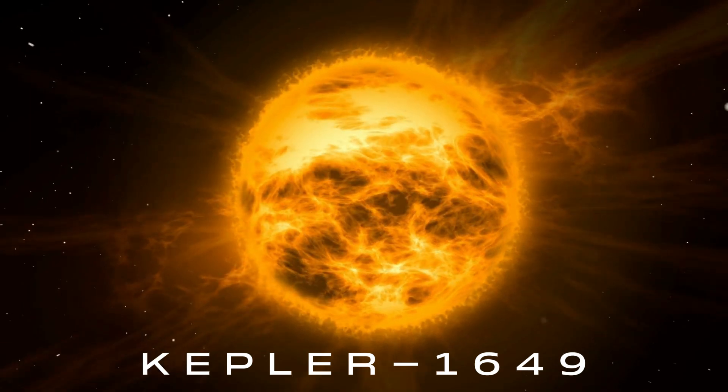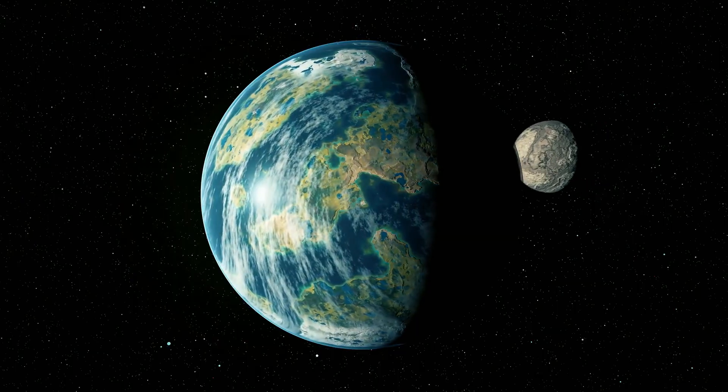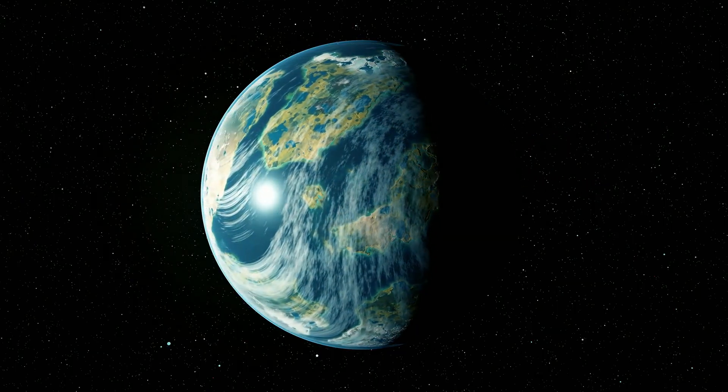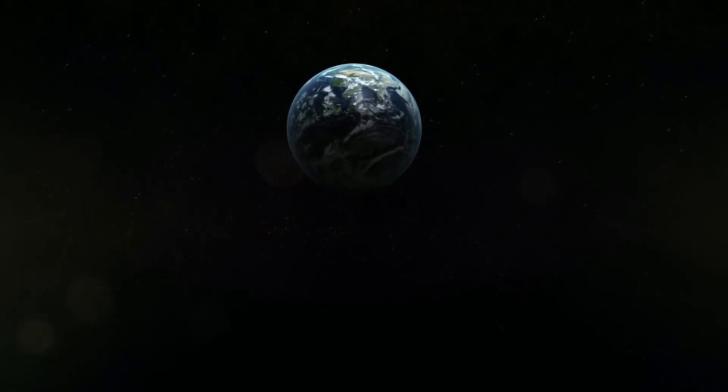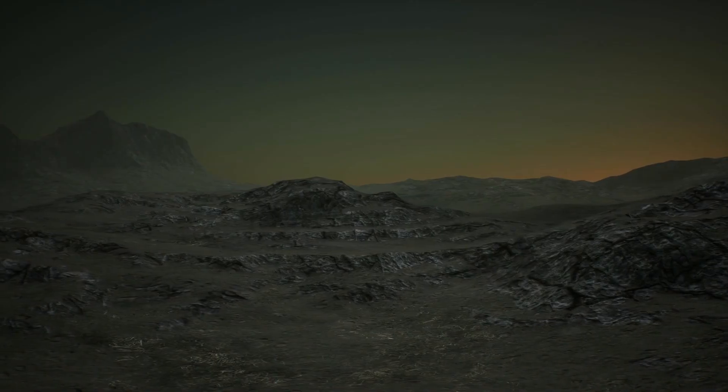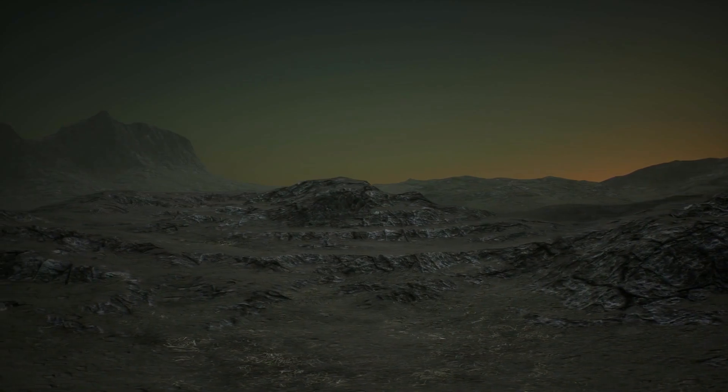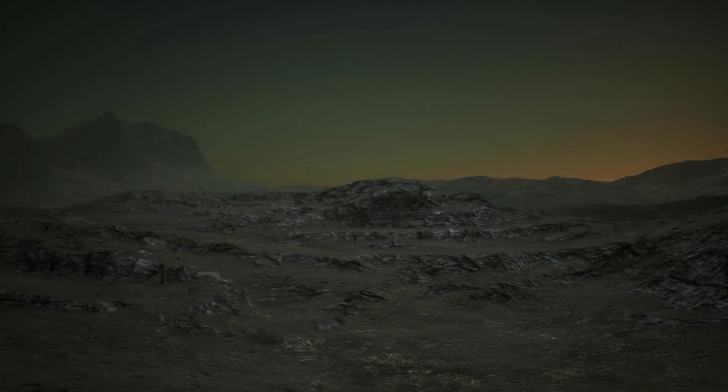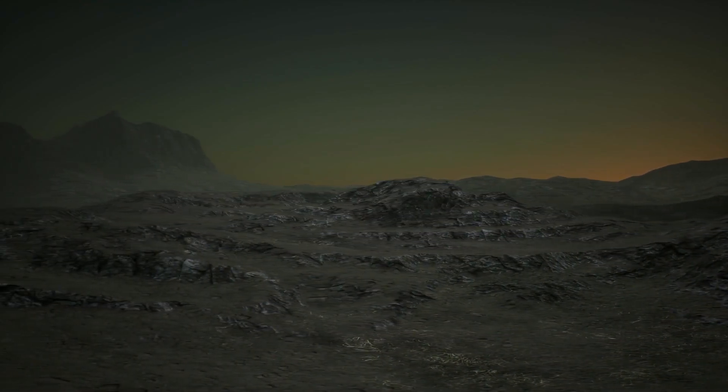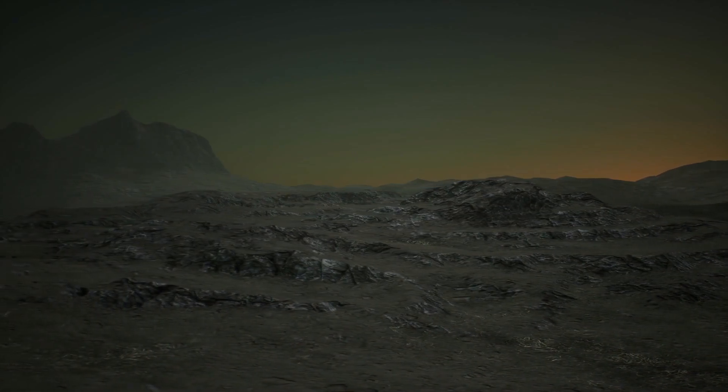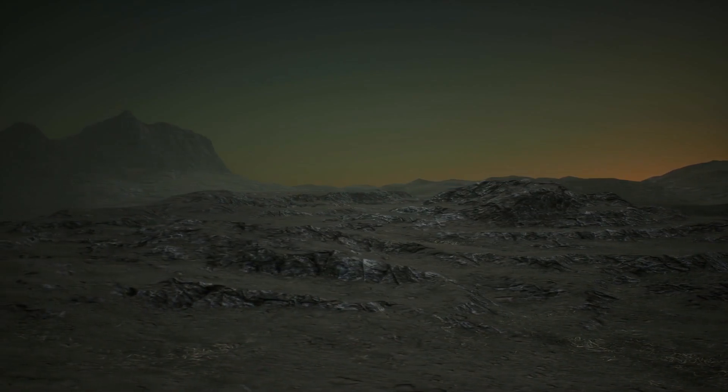Kepler-1649c, the star around which the exoplanet orbits, is smaller than our Sun, and only two planets are known in its system, with Kepler-1649c being the farthest. Despite being in the habitable zone, uncertainties exist regarding its atmosphere and the ability to retain water on the surface.